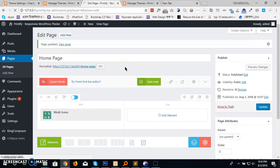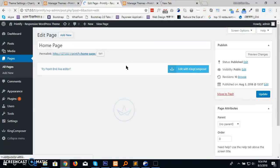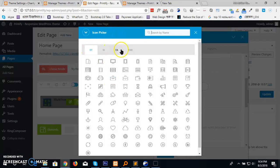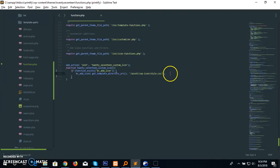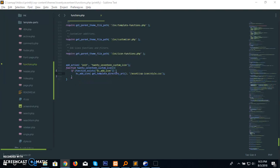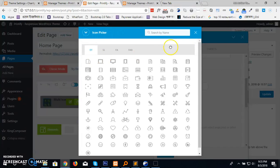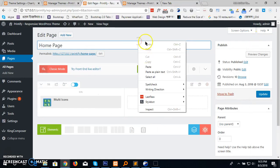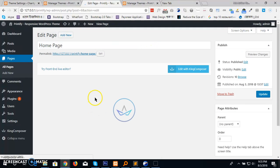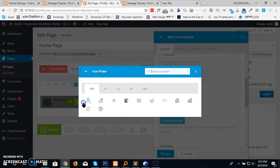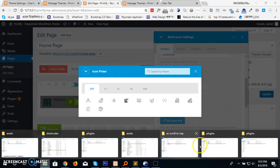Let's reload. The icon picker is not showing — we must have made a mistake. Checking the code: kc_add_icon, if functions exist kc_add_icon — yes, we missed the 's' in assets. Let's fix that and reload the page. Now we can see 'jxp icon' appearing. You can add multiple icon packages.